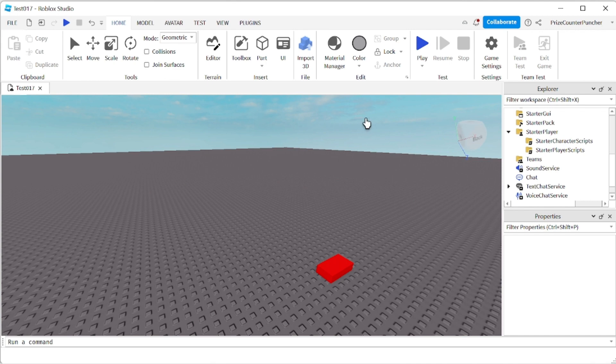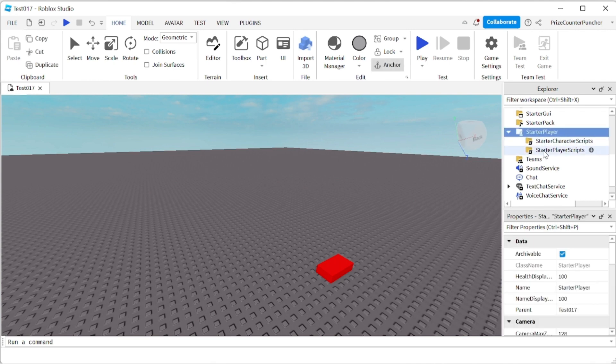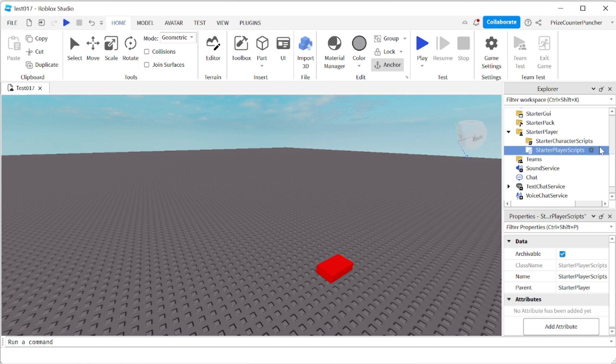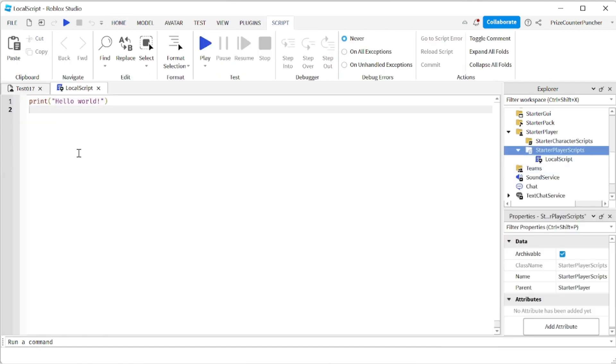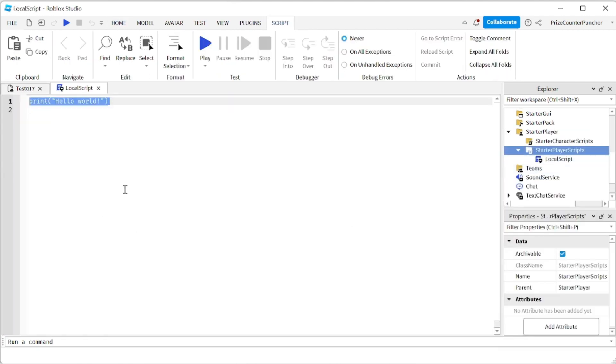To get started, let's go to our Starter Player, Starter Player Scripts, and we're going to add a local script. In your local script, just enter the following lines.